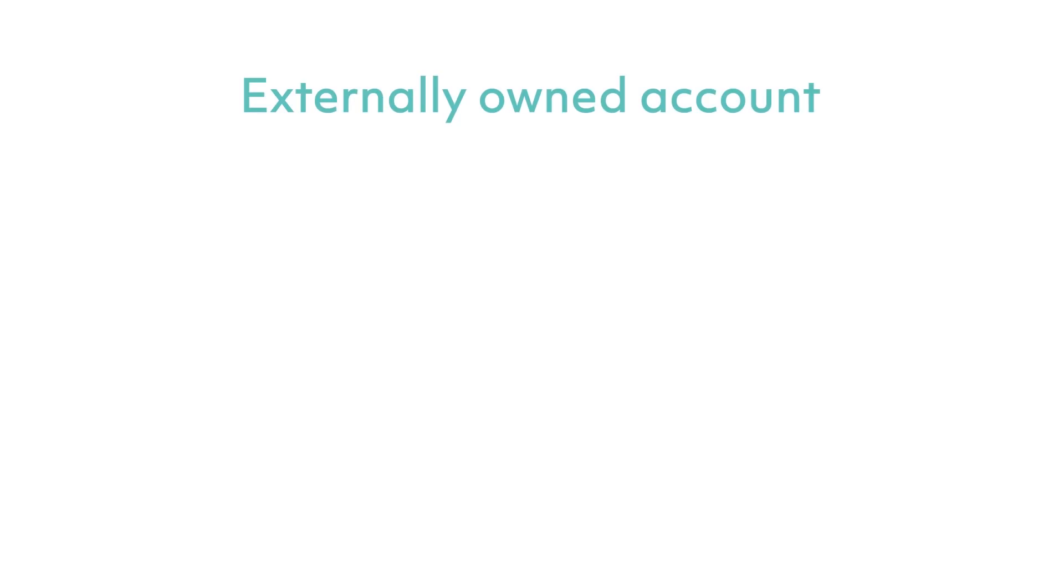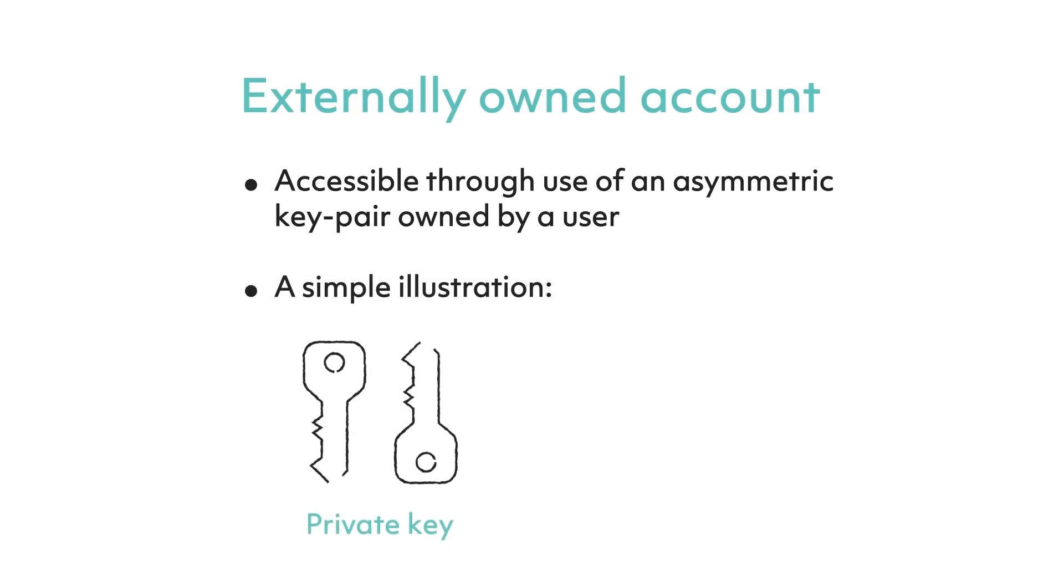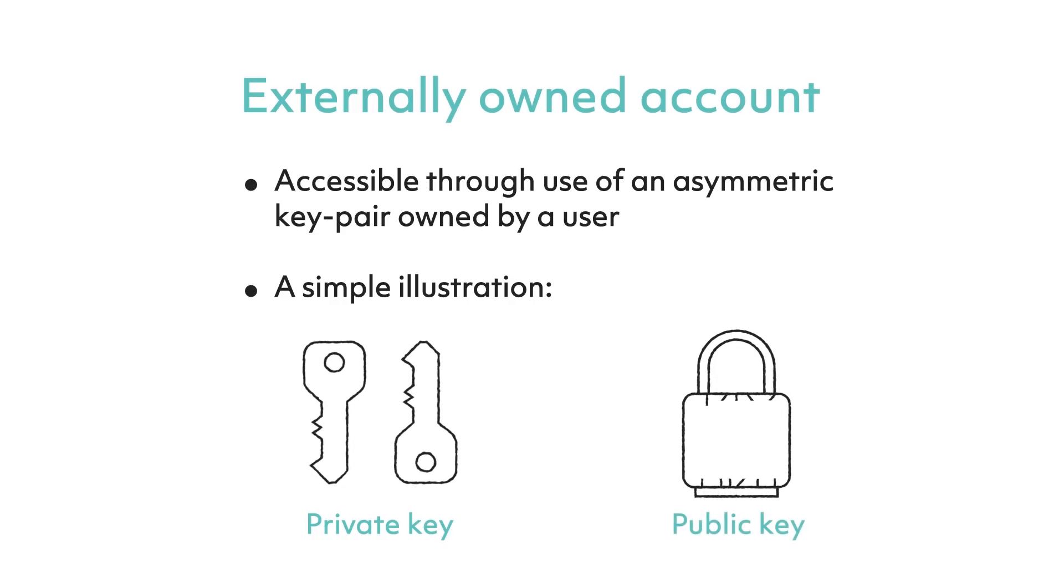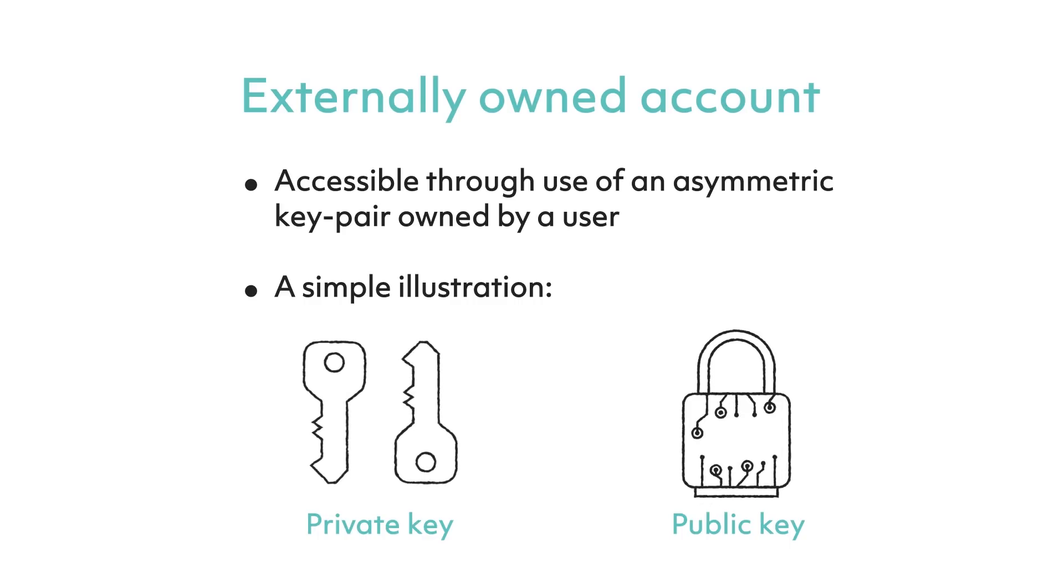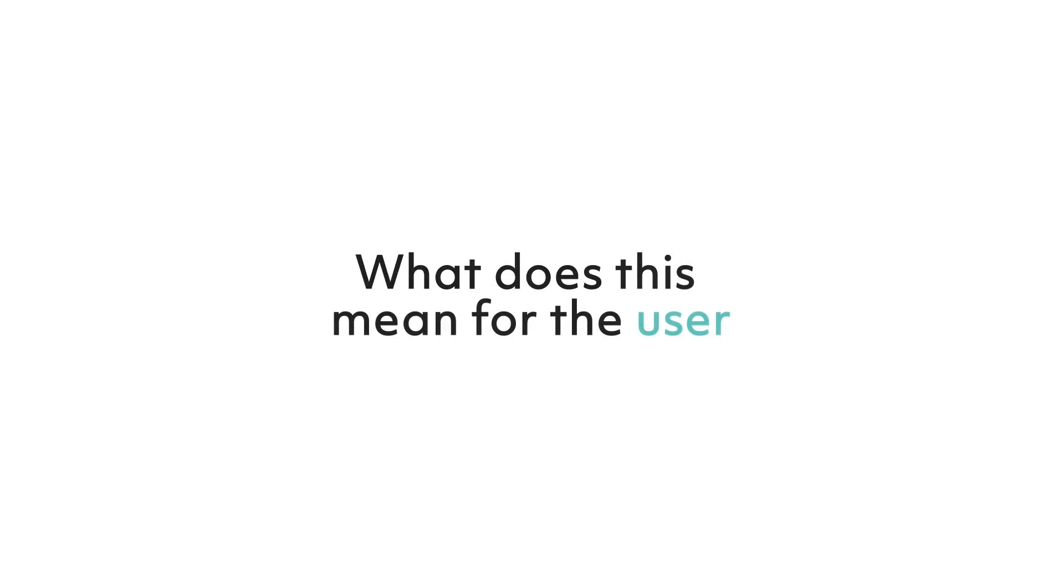For an externally owned account, this is only accessible through the use of an asymmetric key pair that is owned by a user. A simple explanation of how this works is as follows: a user has to sign a transaction with the private key to change their account state. The private key is only known to the user. Other nodes will verify the transaction's validity by using the user's public key.